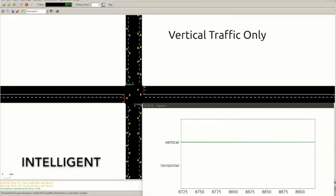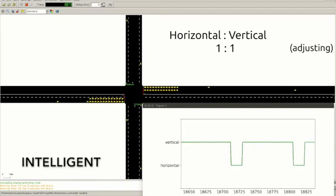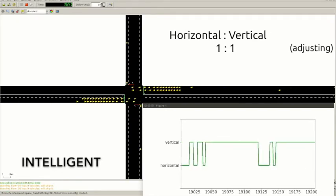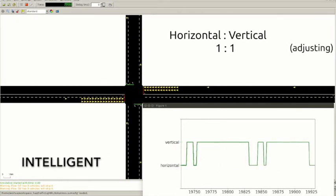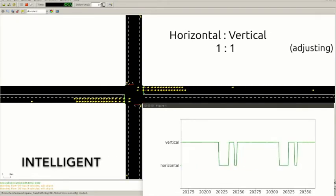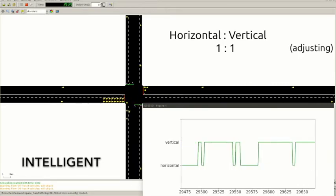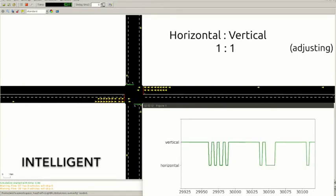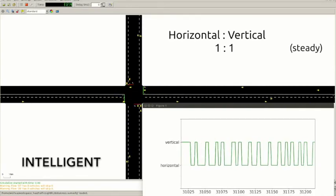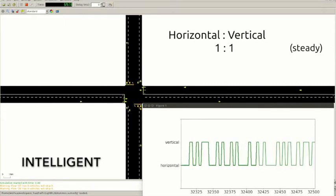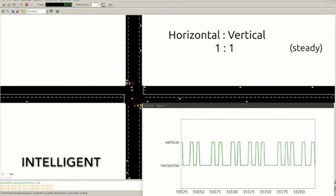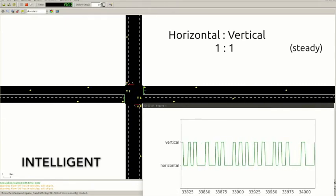When vehicles come in the other direction, the agent will adjust its policies, and we can see the queue length on the new traffic direction is decreasing during the adjusting process.